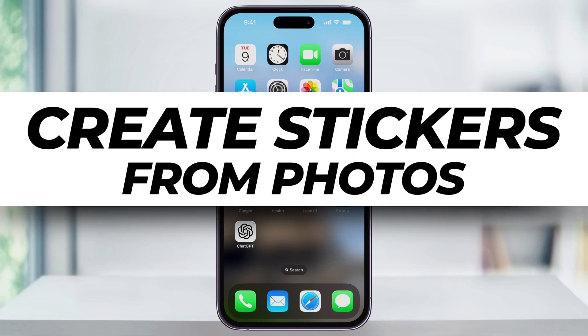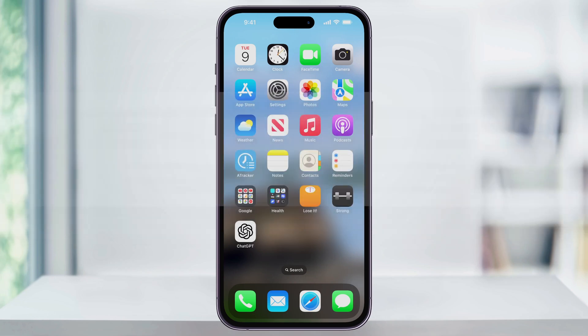Let me show you a quick, simple way to make a sticker from a photo that's on your iPhone. You can easily turn parts of your photos into stickers that you can then add to text messages when you're chatting with other people. Let me show you how to do it.